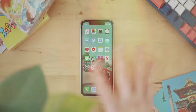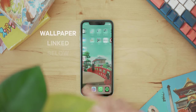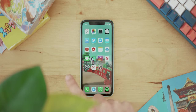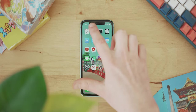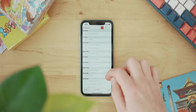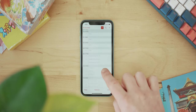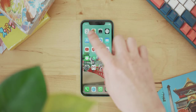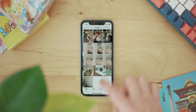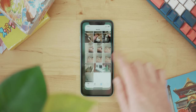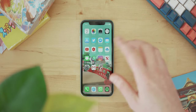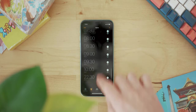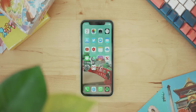Before we get started, if you're interested in the wallpaper I'll link it in the description below. Anyway, let's get started. The first app I have is Calendar — I think the iOS one is actually really good, Google Calendar is fantastic as well, but I've been using this one for a long time. Photos is just where I have all my photos, Camera is the camera, and Clock is where I have numerous alarms set.